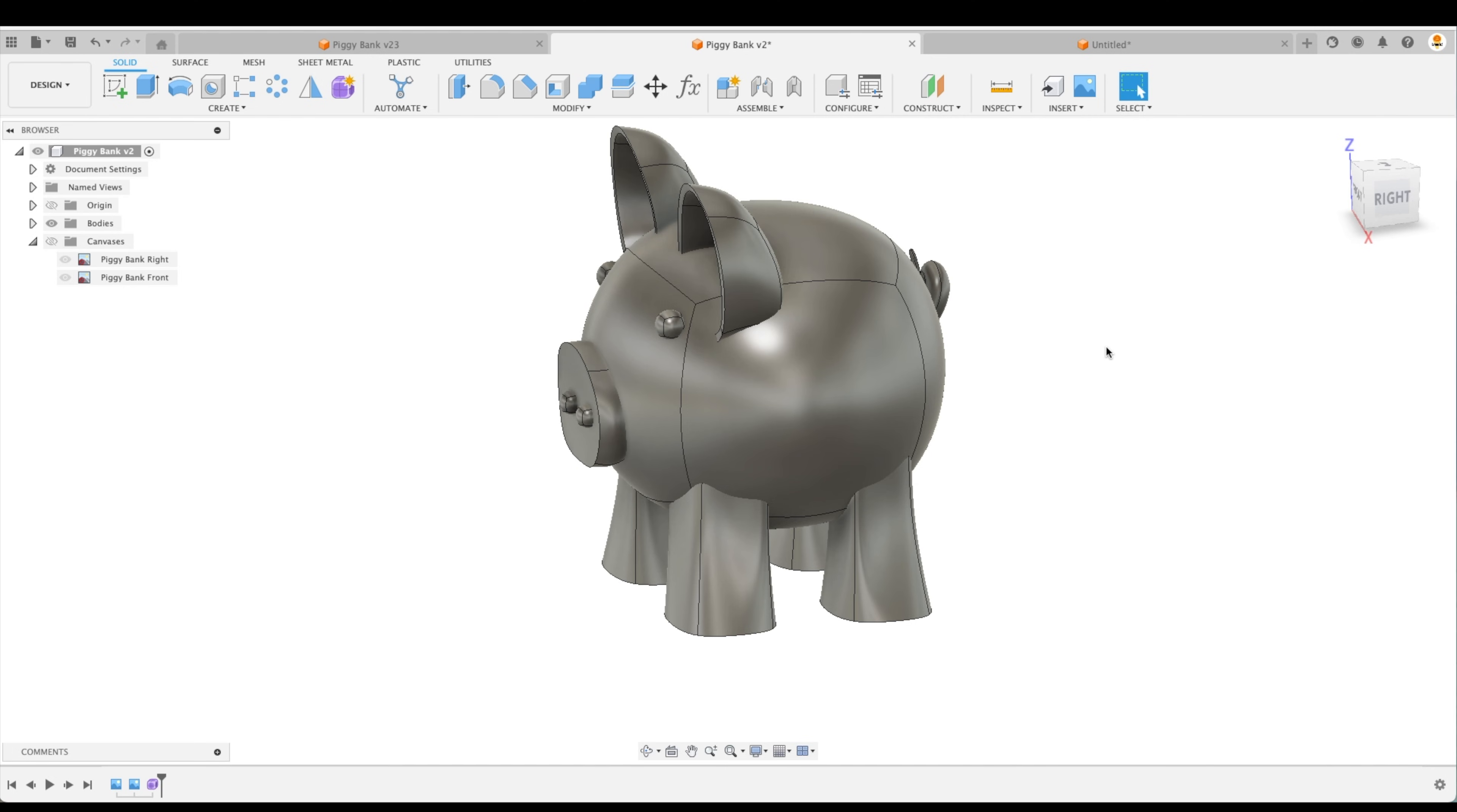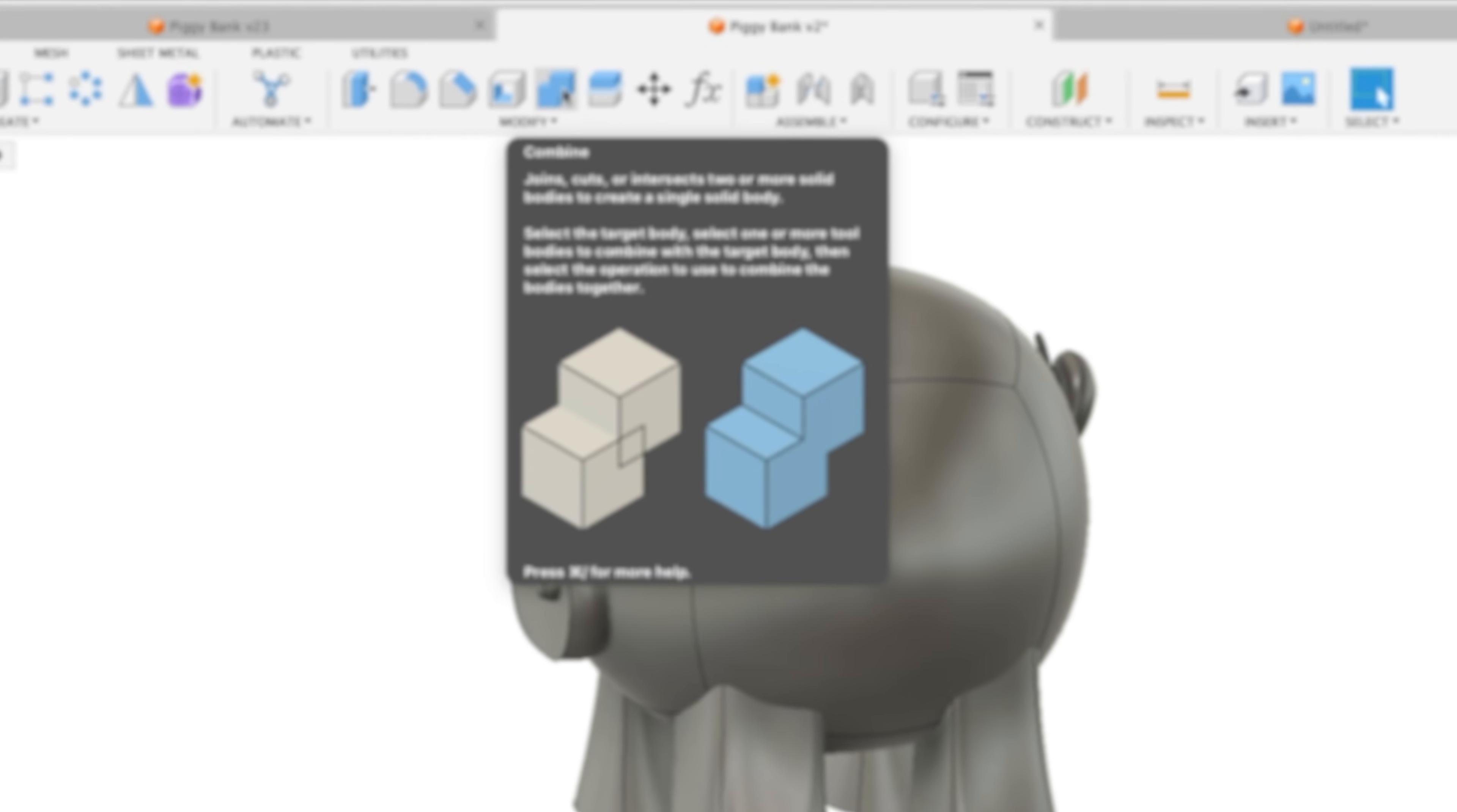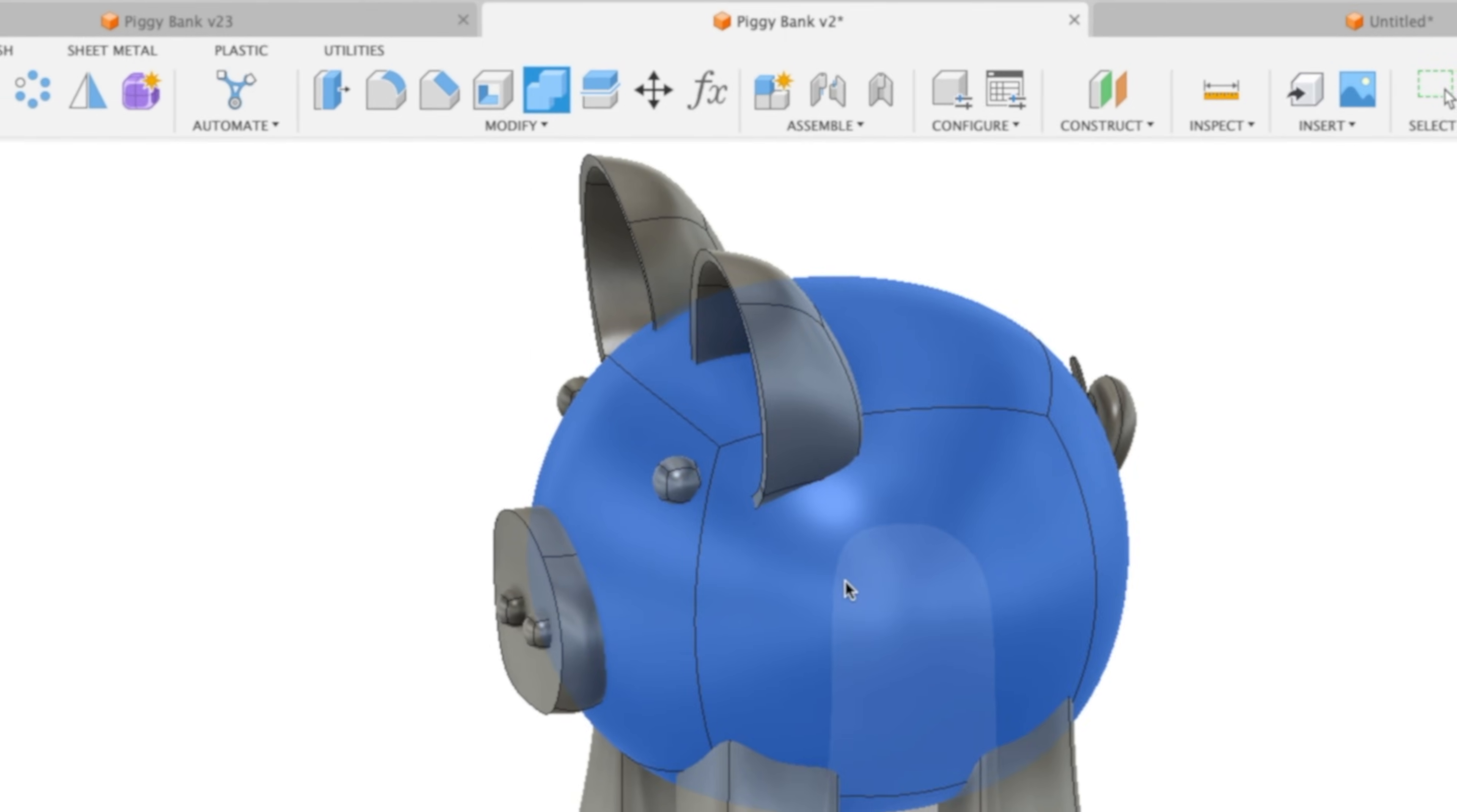Well, first of all, the easiest way to do this is to use our main body to cut all of the excess material from our ears, from our feet, from our eyes, from the snout, and so on and so forth. So let's do that. We're going to go up to the combine operation here. As you can see, as we hover over it, it says it joins, cuts, or intersects two or more solid bodies to create a single solid body. So it's not just joining them together, but we can cut as well. Let's select that.